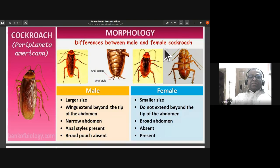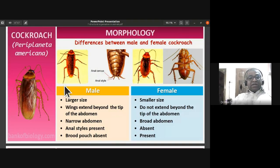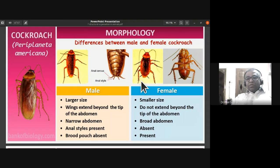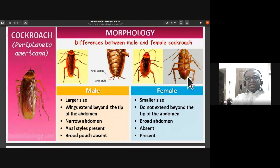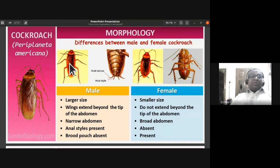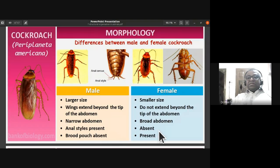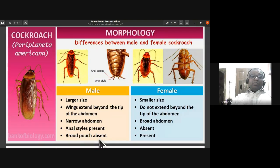The differences between male and female cockroach: males are larger in size, females are smaller. In males the wings extend beyond the tip of the abdomen; in females they do not. Males have a narrow abdomen; females have a broader abdomen because they lay eggs. Anal styles are present in males and absent in females. Brood pouch is absent in males but present in females.